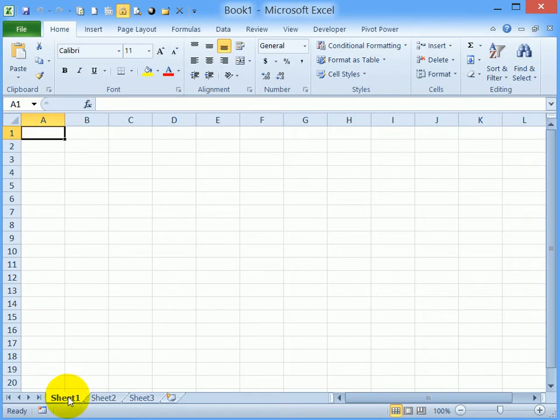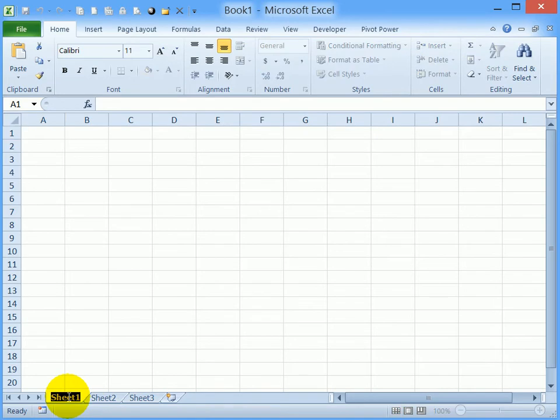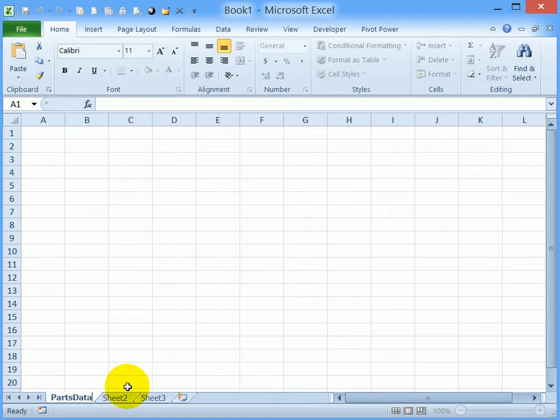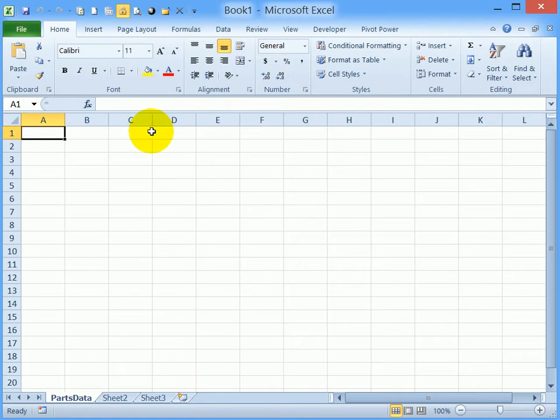I'll double-click on that sheet tab, type PartsData, all one word, and then press Enter to complete that name. The next step is to put the headings.